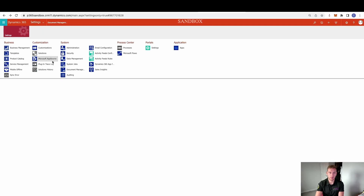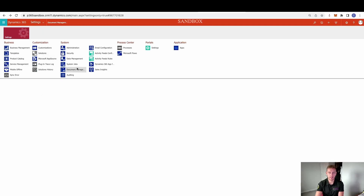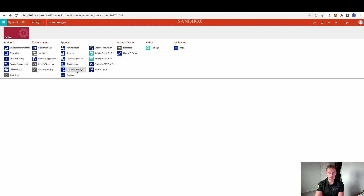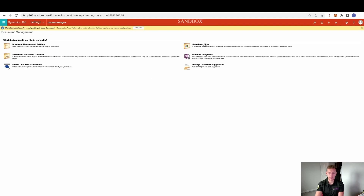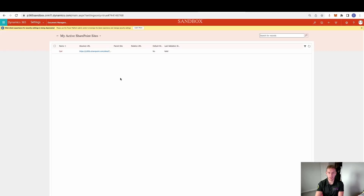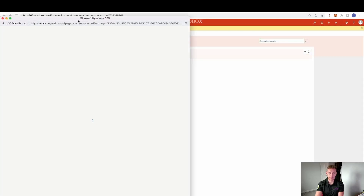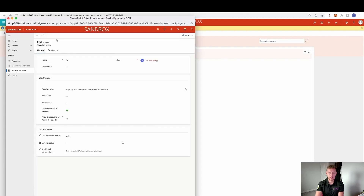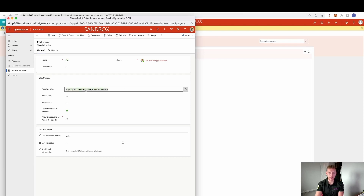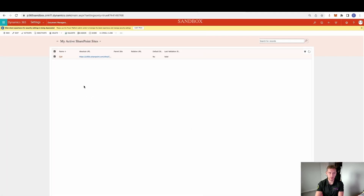Inside the app, go to Advanced Settings and then Document Management. Firstly we need to set up that SharePoint site we just created — you can see I've done this here. Once we create a new SharePoint site we can set it a name. This is very important because this is what we're going to use inside the Cloud Flow to link back to. We've added in the absolute URL.